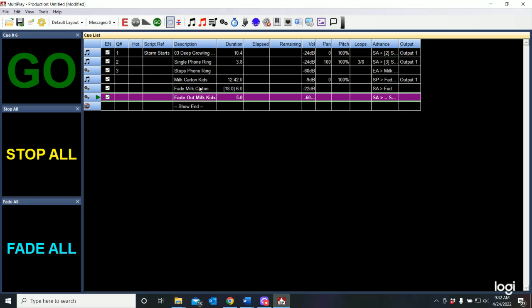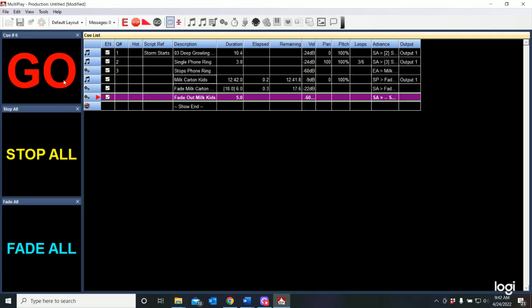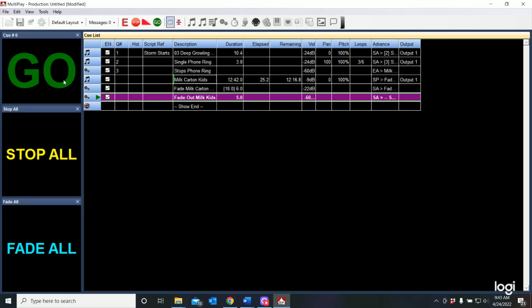And now we play. We automatically wait 18 seconds. And when we get to the vocals, it will automatically fade down. And here's our fade. Now this song underscores. And we're able to talk over it.